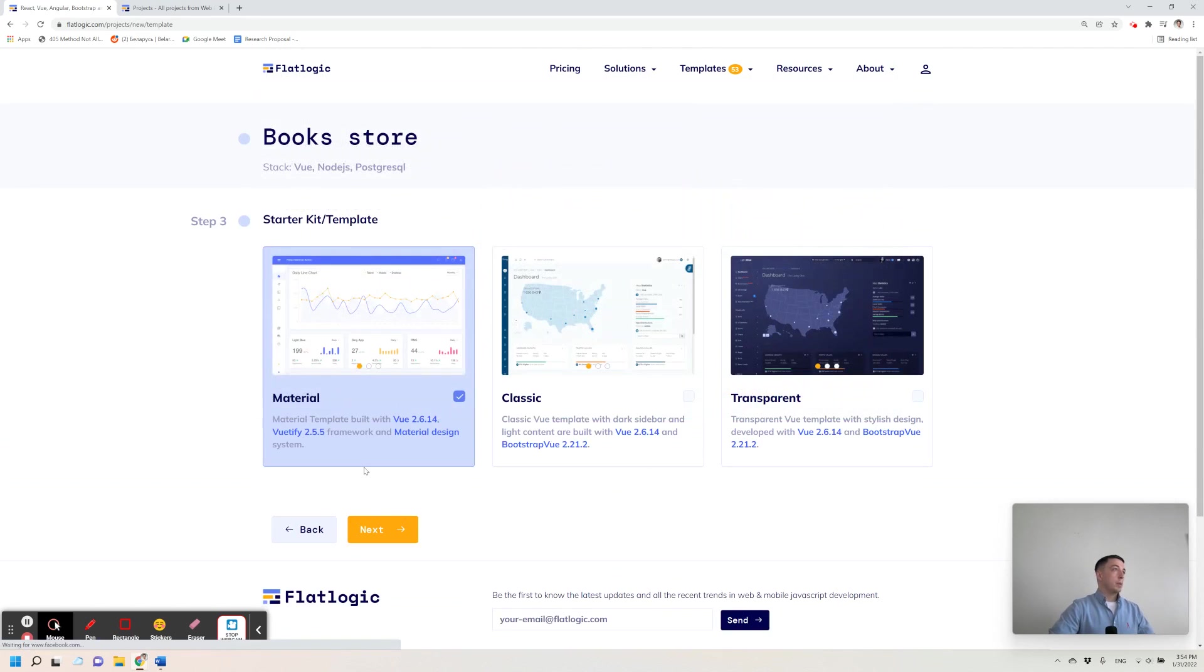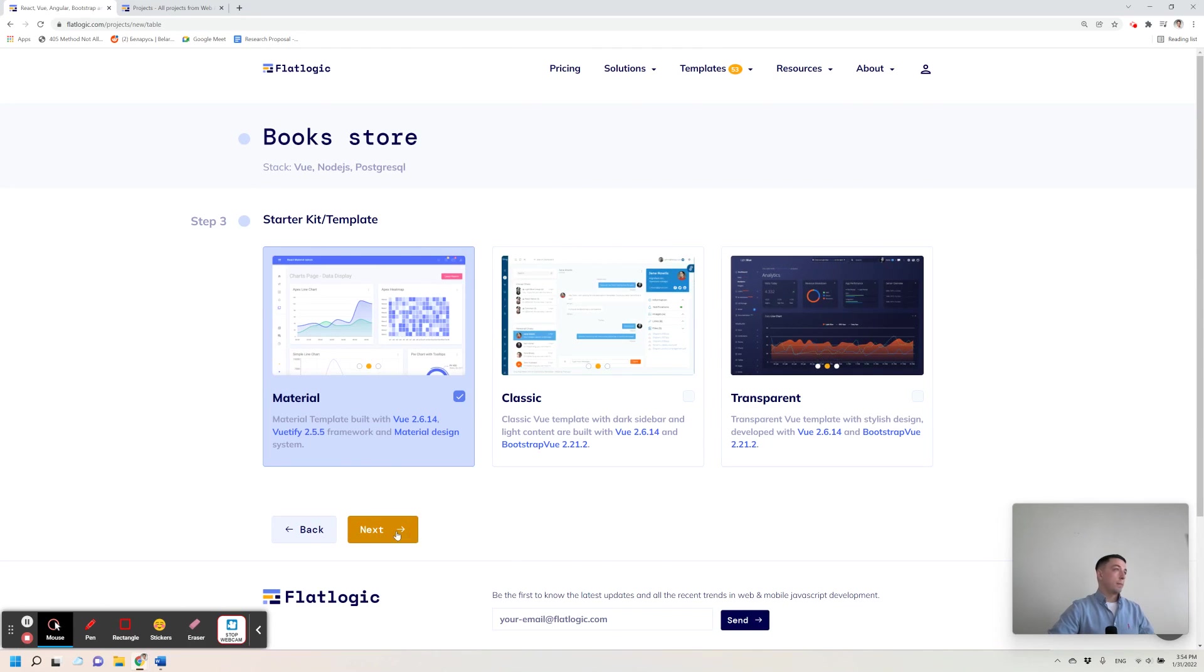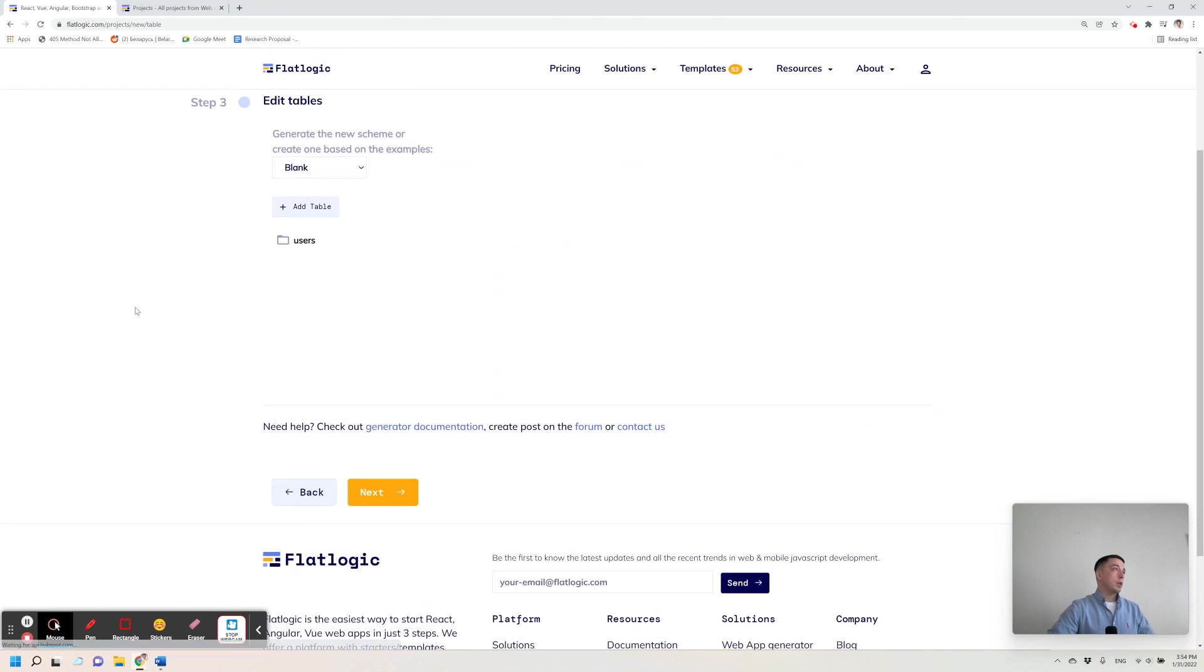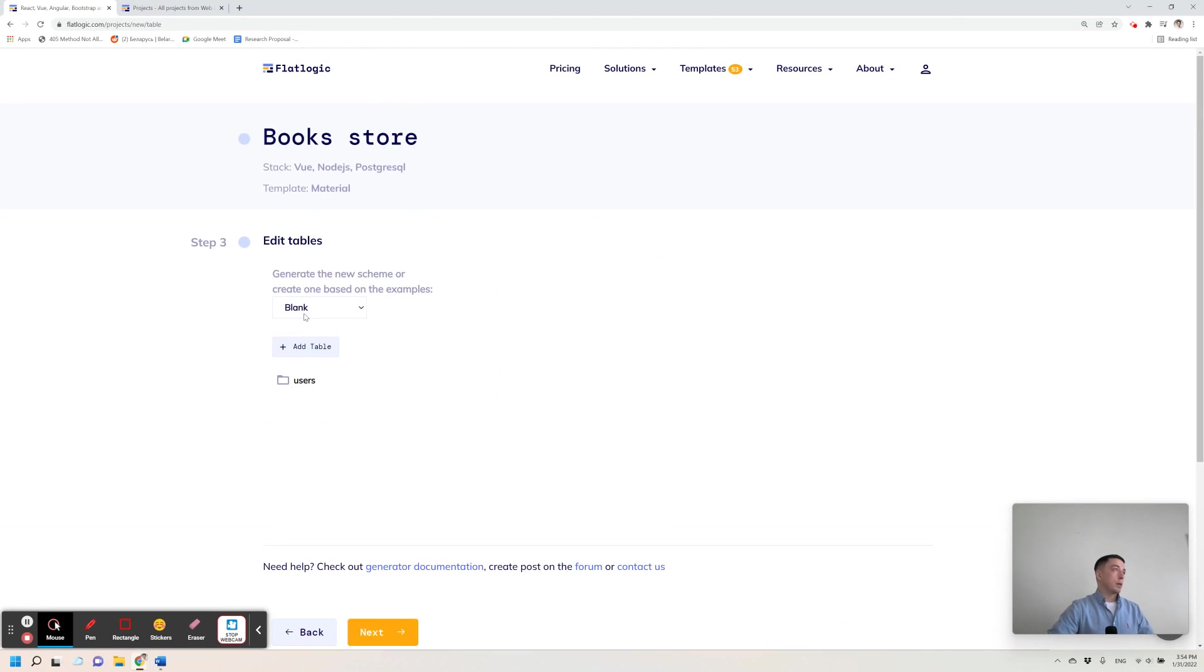On the next page I choose a template which will be material one, I like material design. On the next page I define a database schema, in other words tables and relations between them.